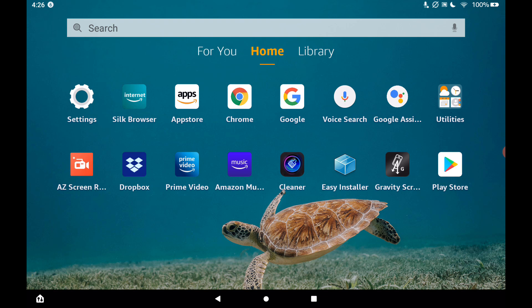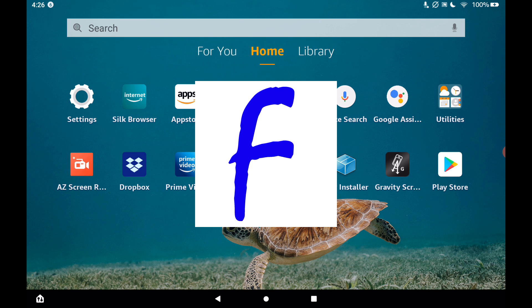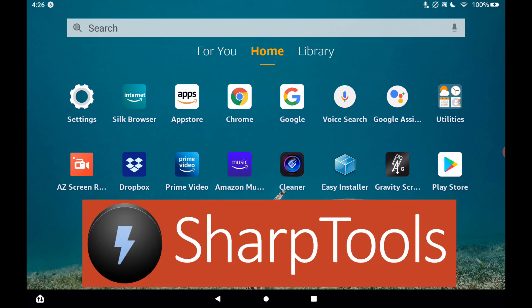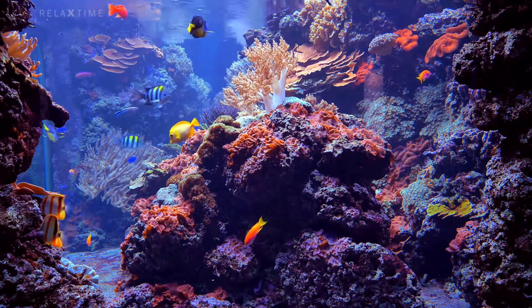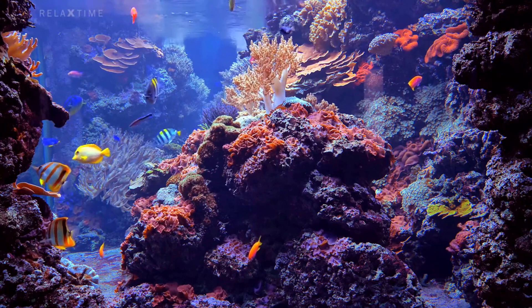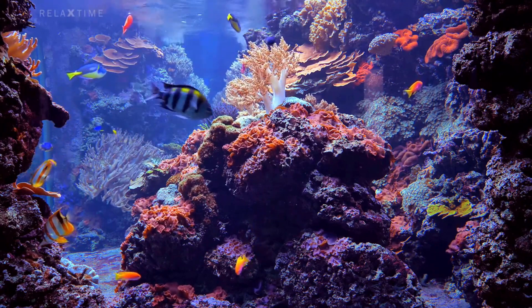In this video we're going to be turning this Fire tablet into a smart home command center that will allow you to visualize and interact with your smart home. We're going to do that by installing the Fully Kiosk Browser and setting up SharpTools on our Amazon Fire tablet. We're also going to install a live screensaver that is actually an aquarium with fish in it, so it looks really cool when SharpTools is not in use — you basically have a little aquarium on your wall.